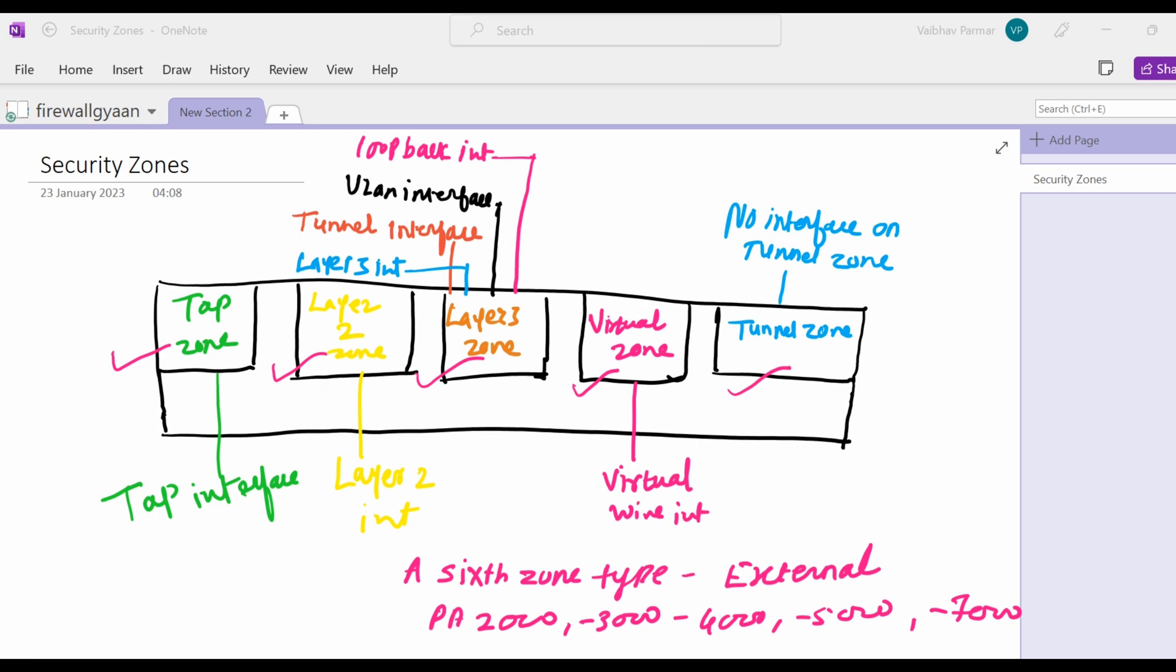Note that management and HA interfaces are not assigned to a zone. This is also important when we talk about the management and HA interfaces. These interfaces are not assigned to any zone. This is a key point.